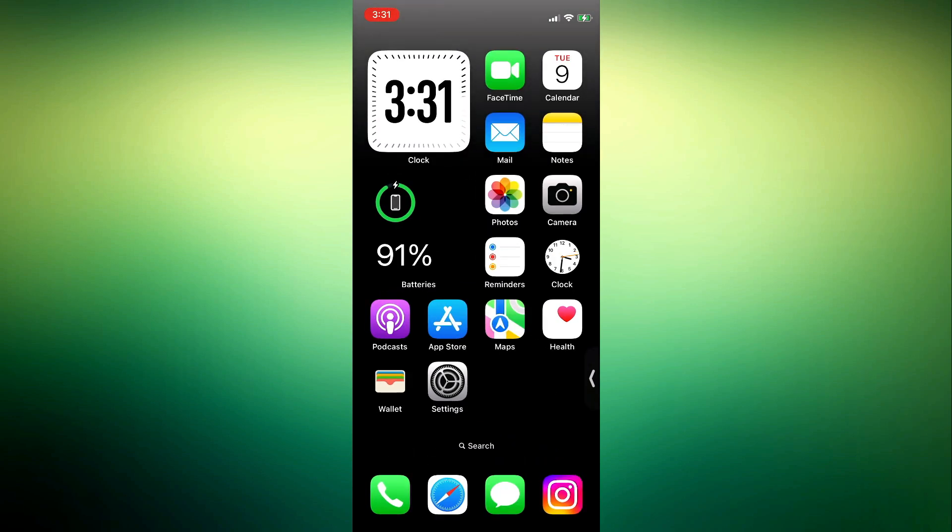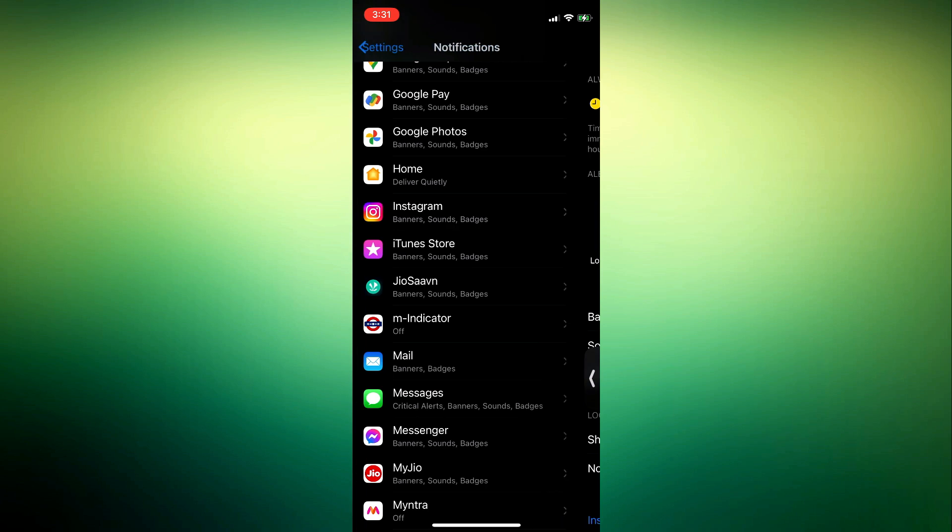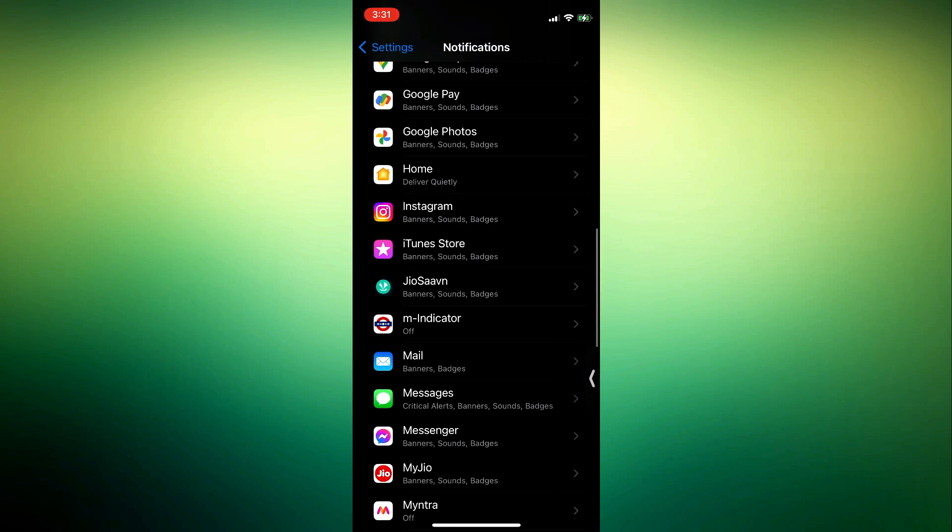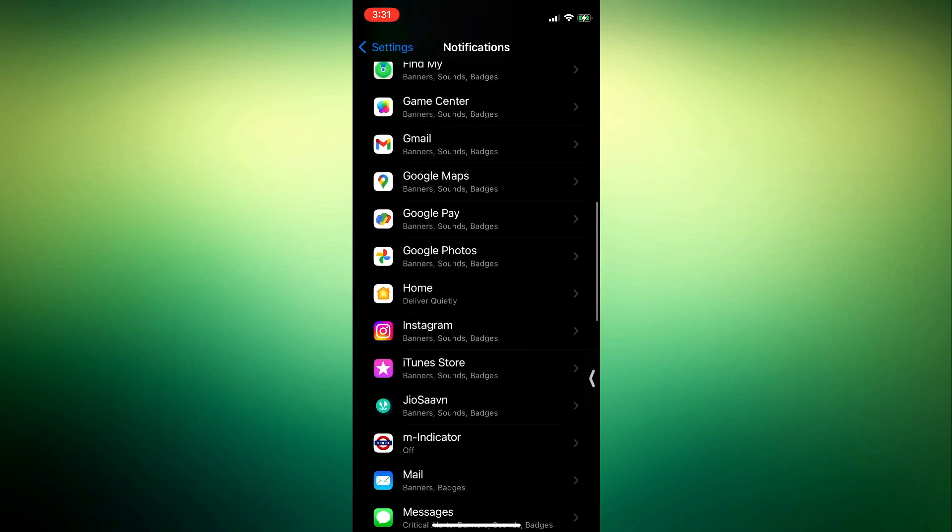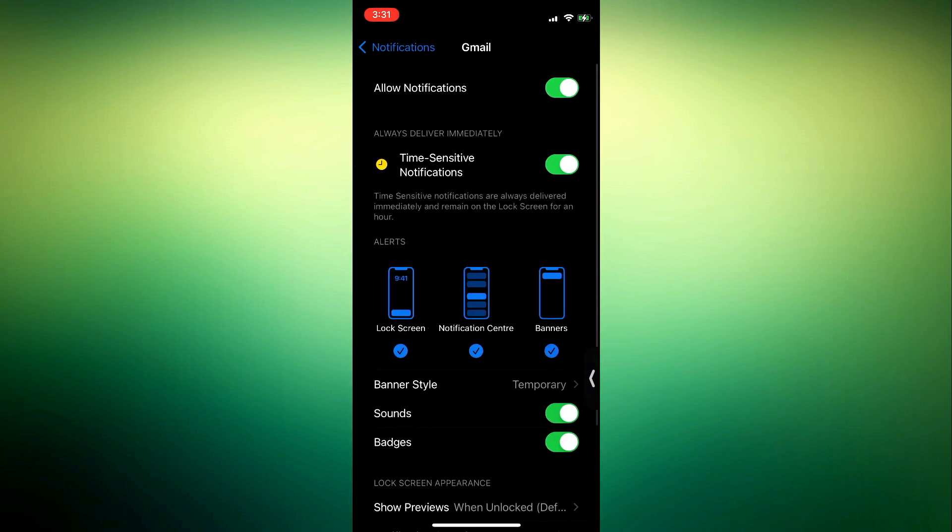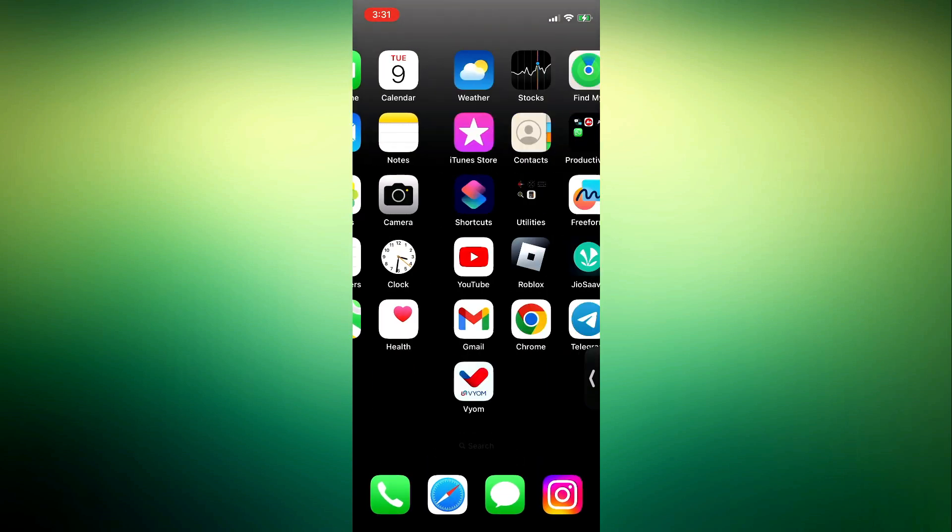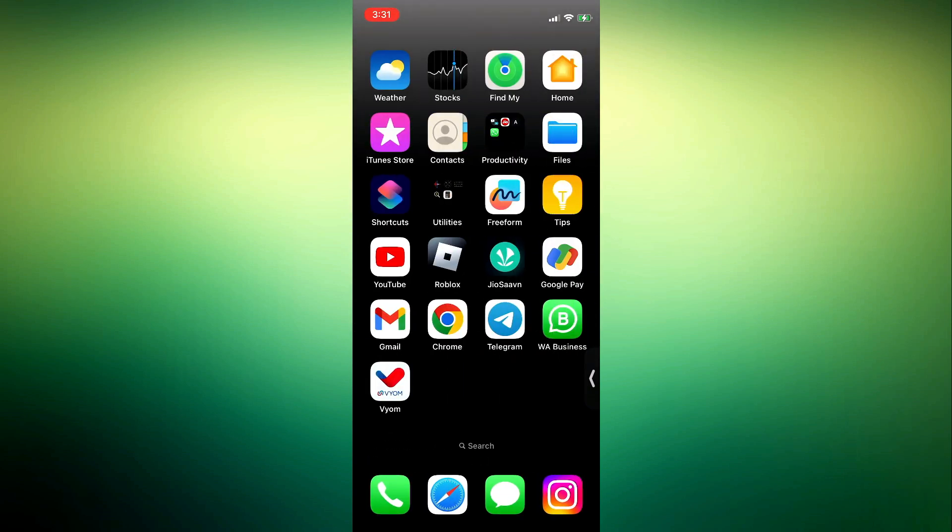Let's do it for Gmail also. Look for Gmail, and let's turn it off for Gmail badges. Once you turn it off, as you can see, the notification number has disappeared and that's it.